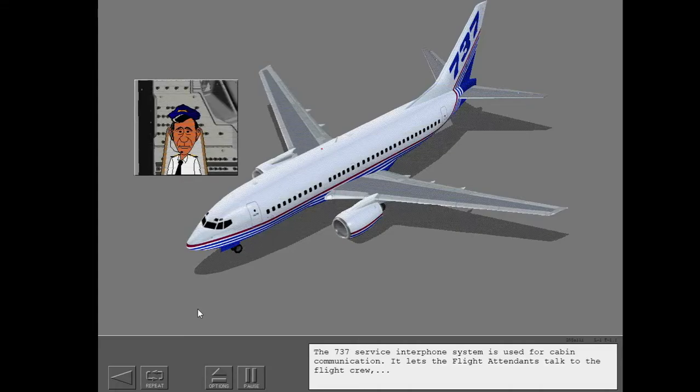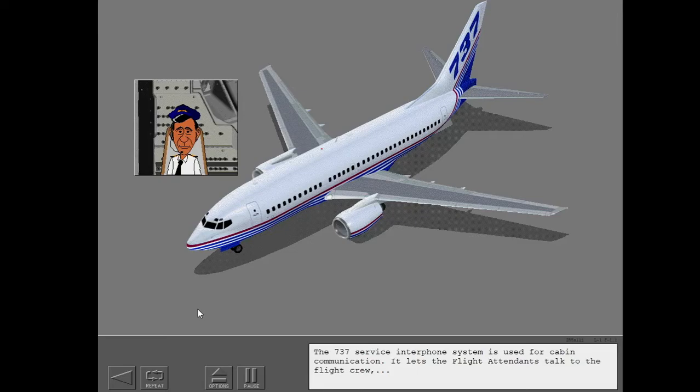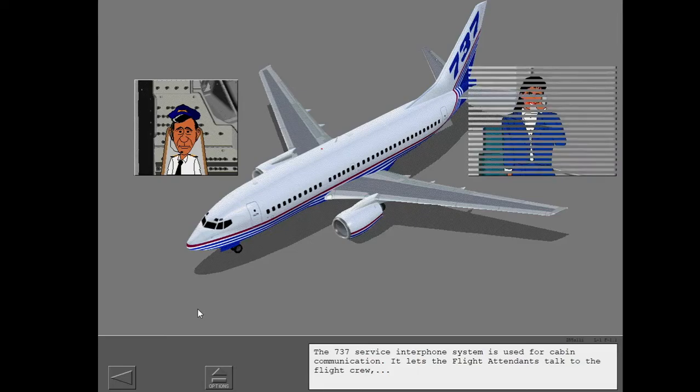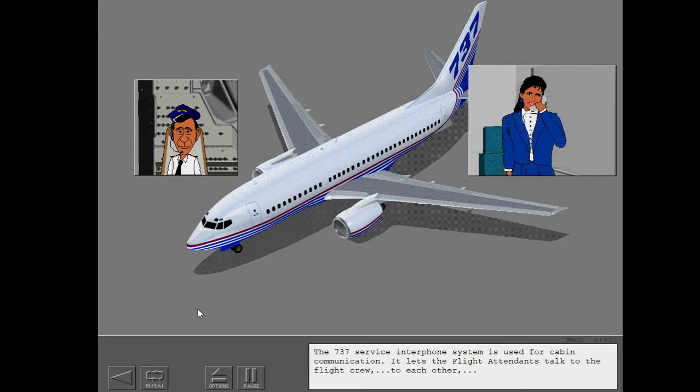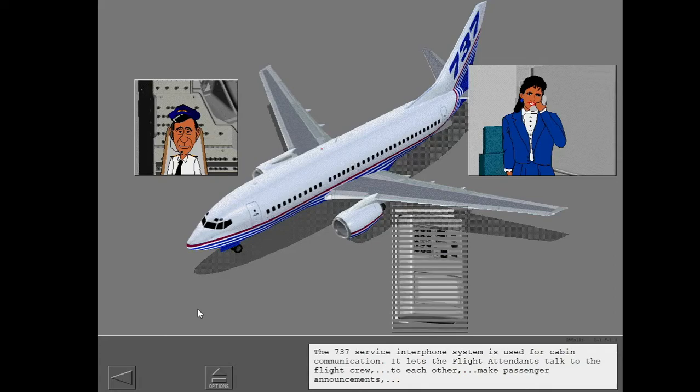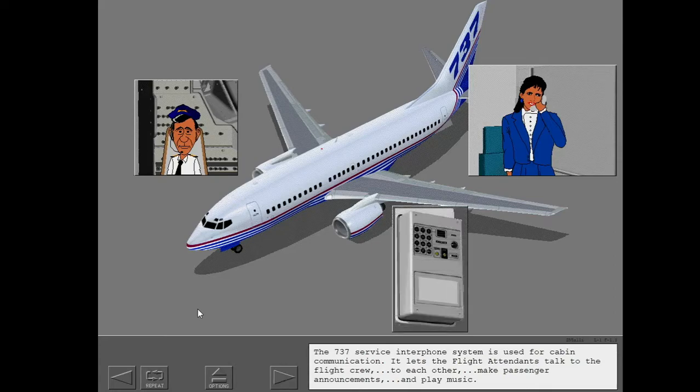The 737 service interphone system is used for cabin communication. It lets the flight attendants talk to the flight crew, to each other, make passenger announcements, and play music.